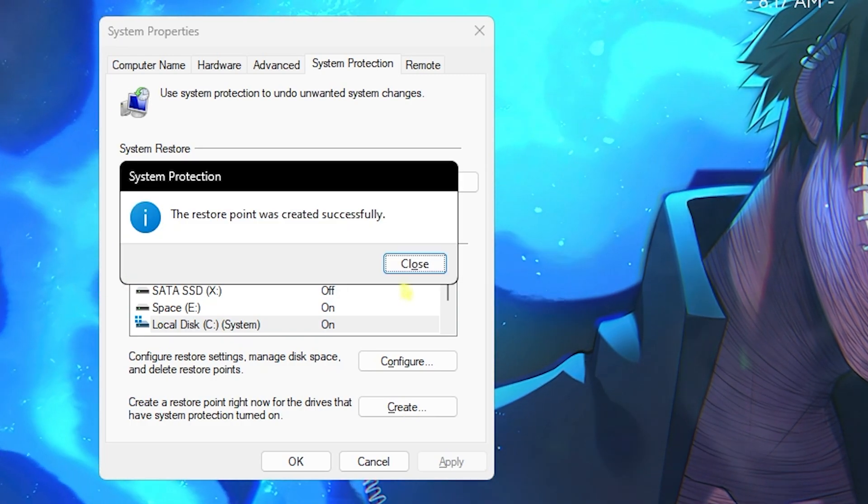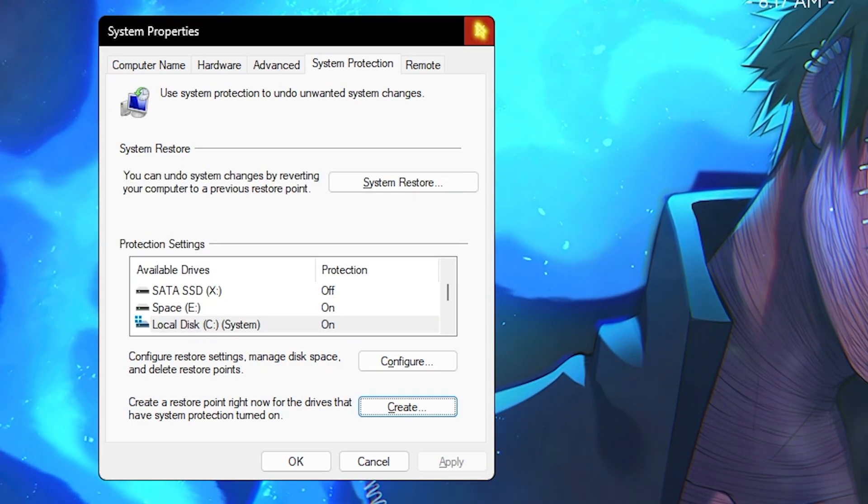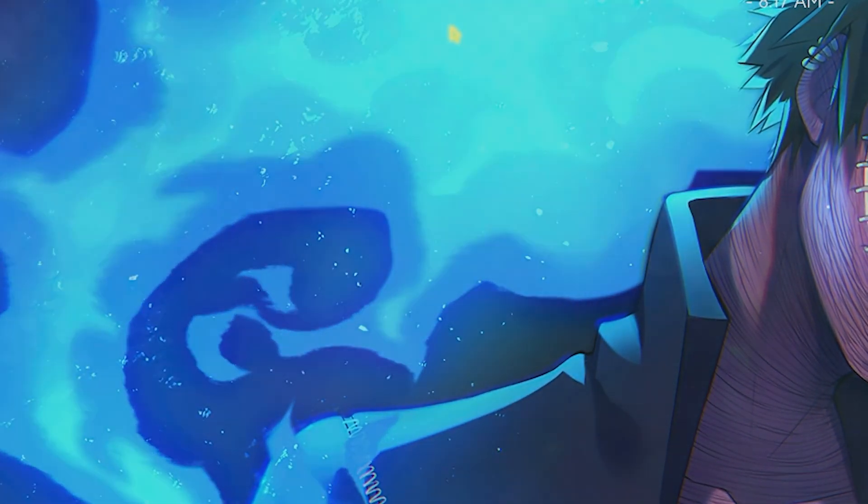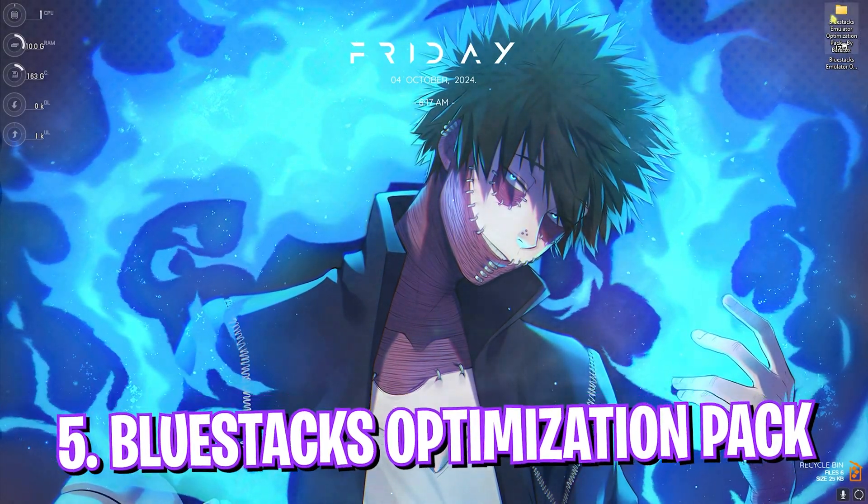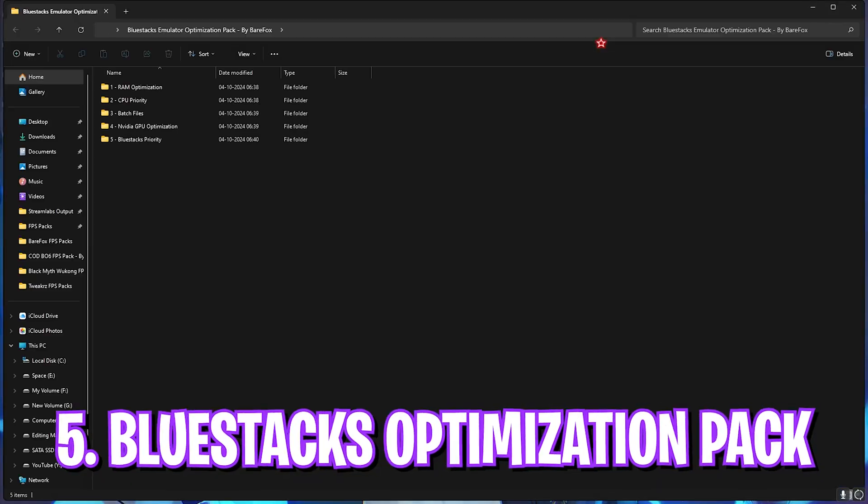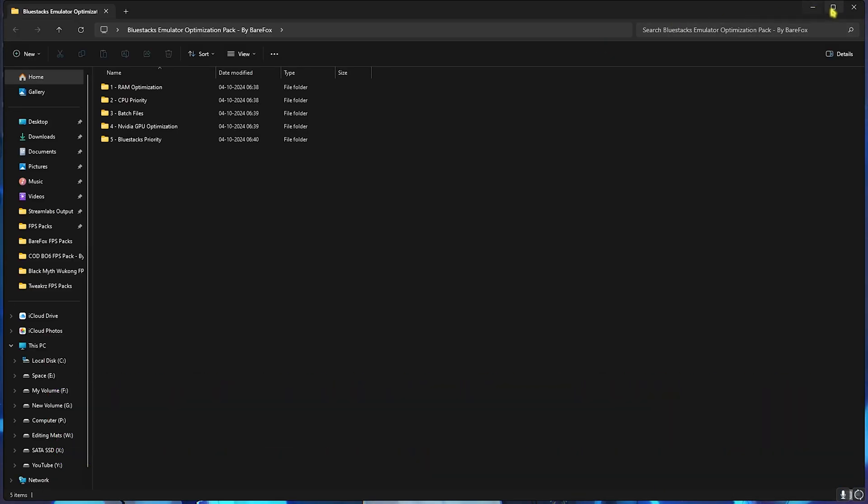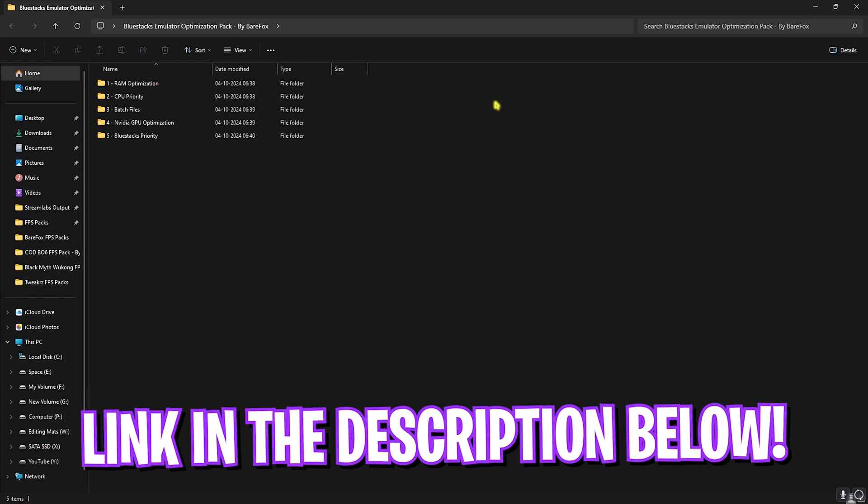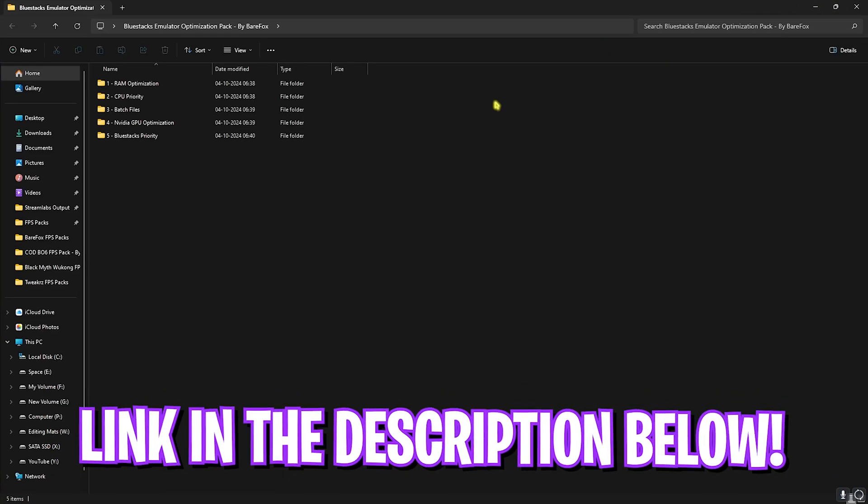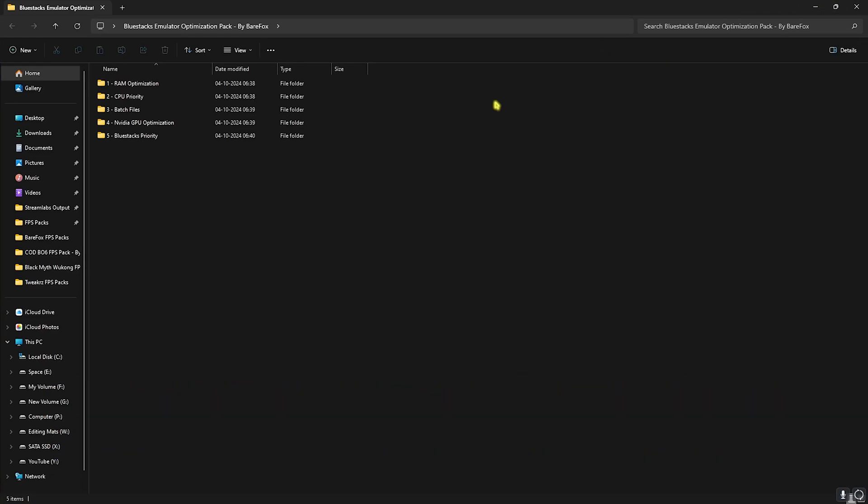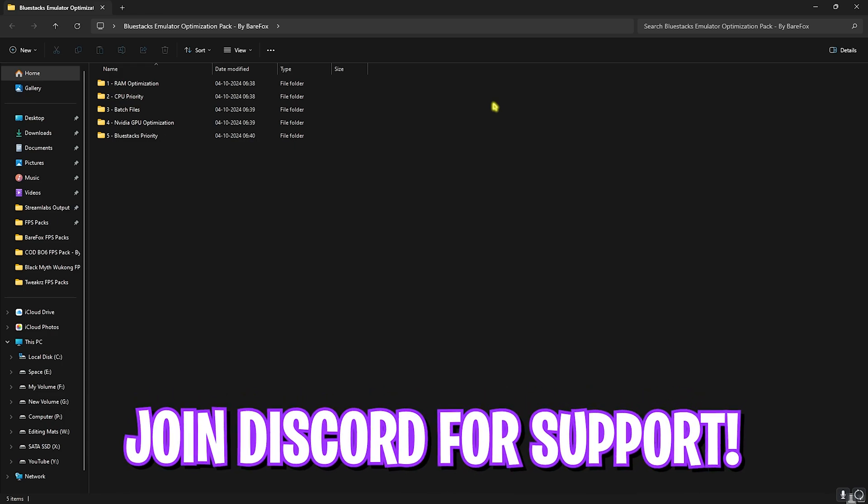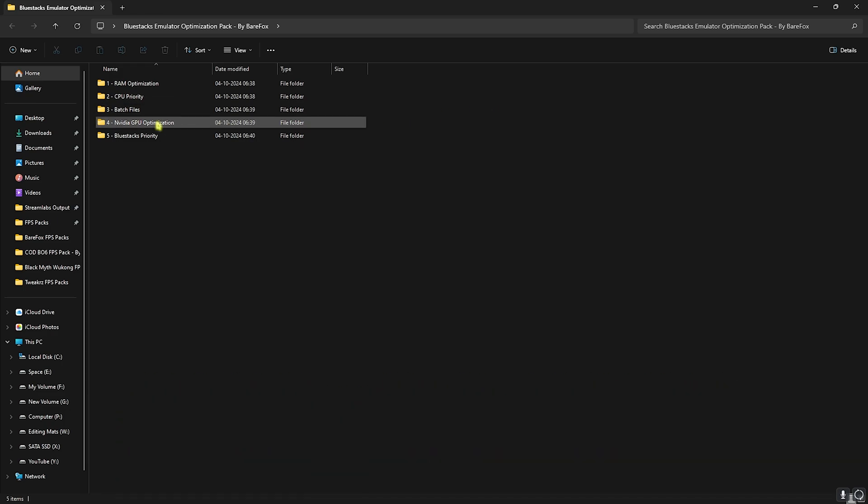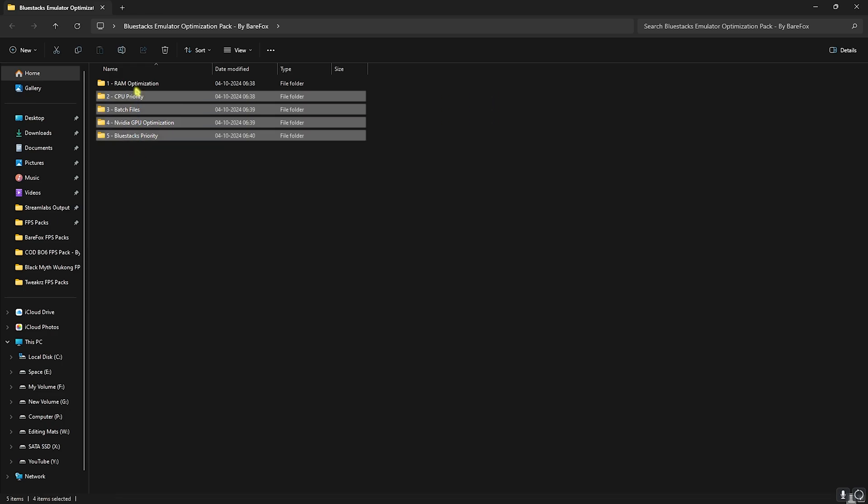Once you're done with that, simply click on Close. Next step is the BlueStacks Emulator Optimization Pack. I'll be leaving a link to this down in the description below, and you can also join my Discord server for a detailed downloading tutorial.